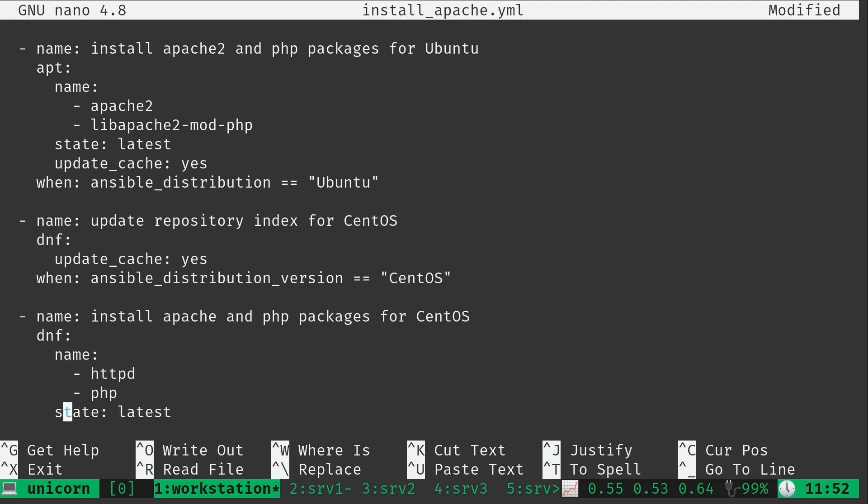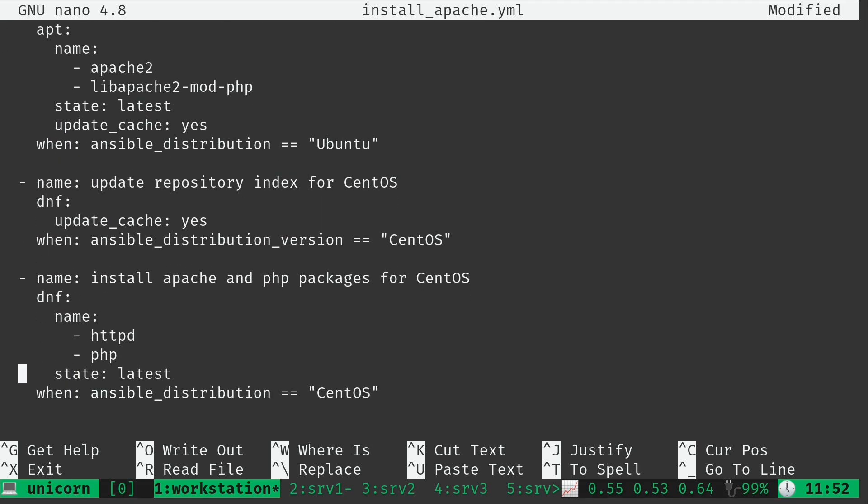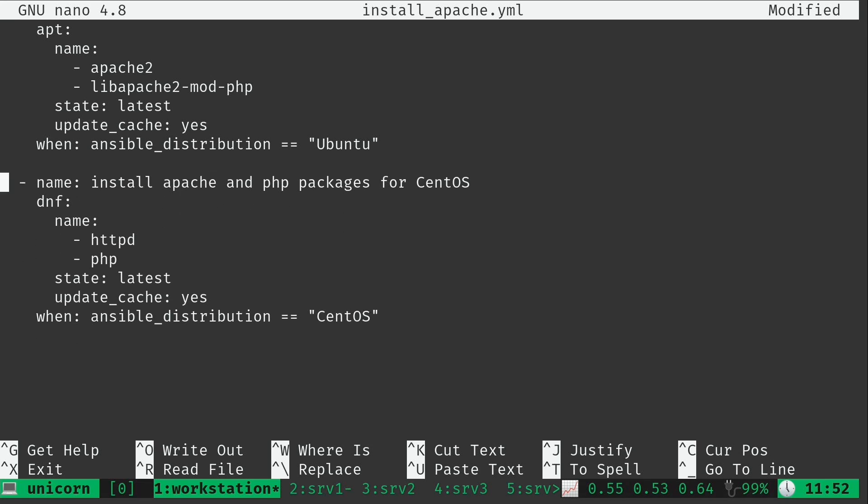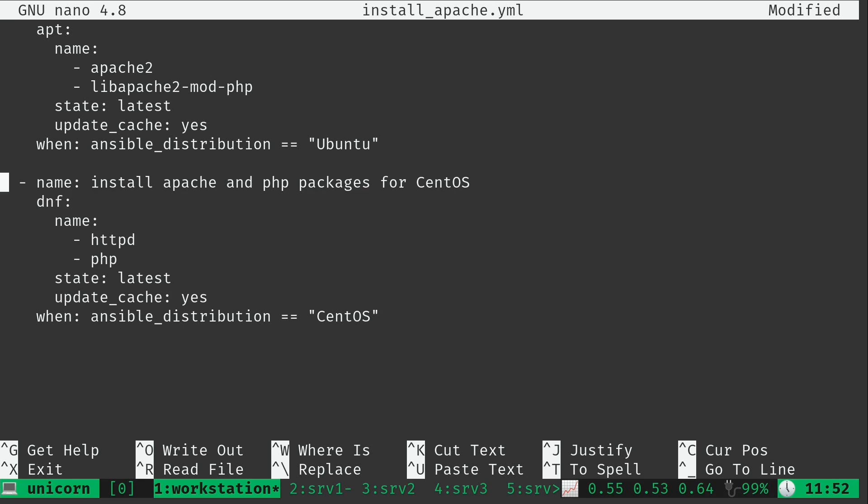I could do the same thing here for CentOS as well. I will add update cache: yes, which again allows me to get rid of this entire section. And it's not always going to be the case, but we can see that update cache is an option here for CentOS for DNF. That's not always going to be the case. You're going to have different options for different modules.